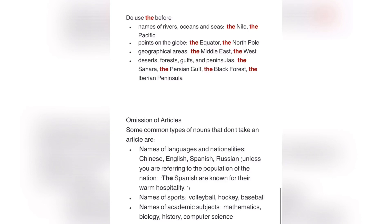The next category is geographical areas — for example, the Middle East and the West. After that: deserts, forests, gulfs, and peninsulas. For example, the Sahara, the Persian Gulf, the Black Forest, and the Iberian Peninsula.